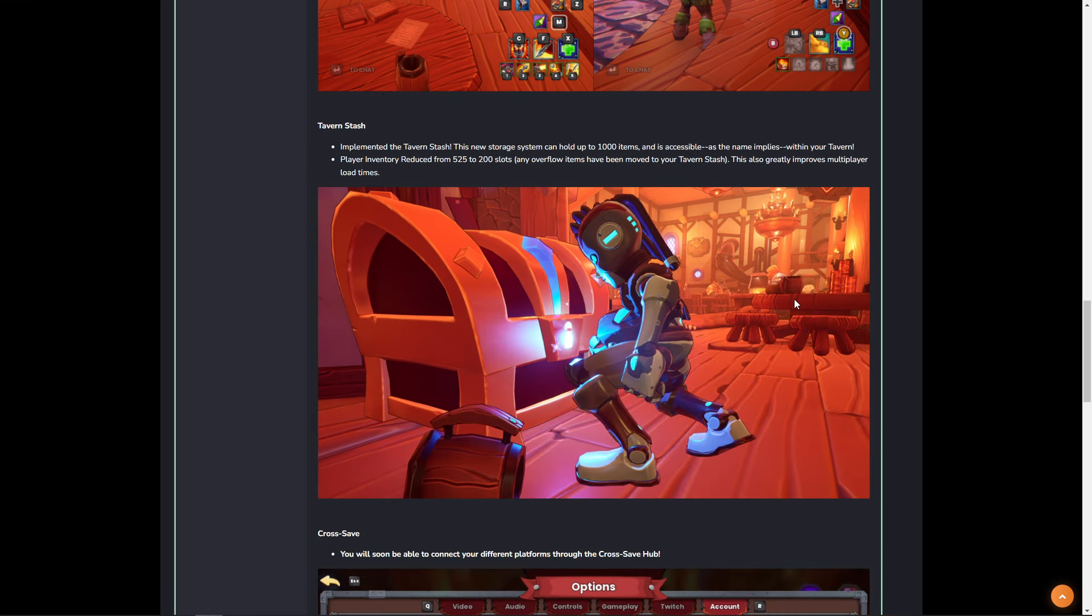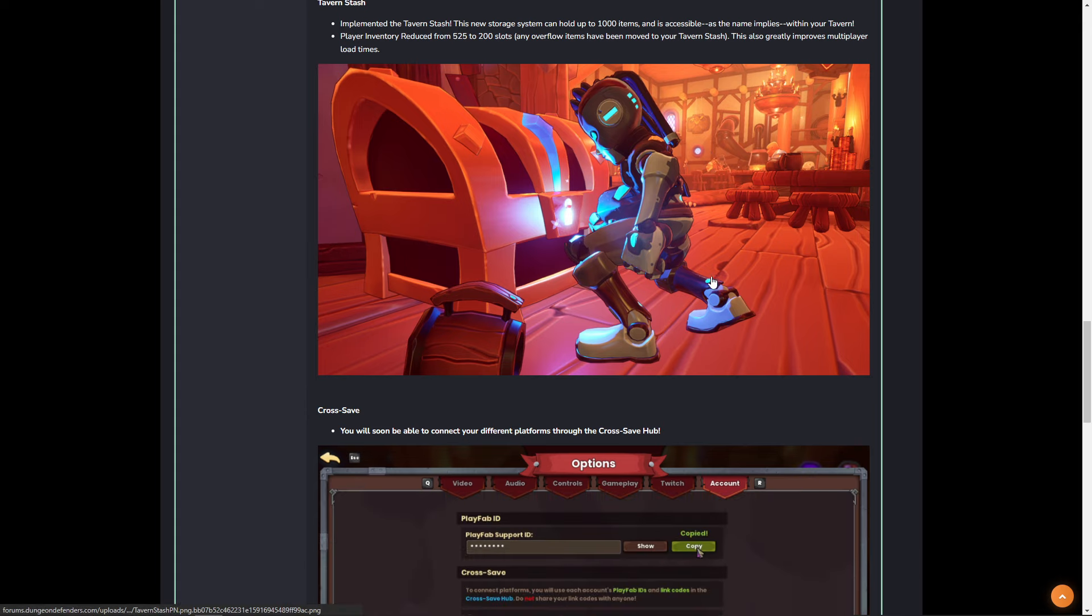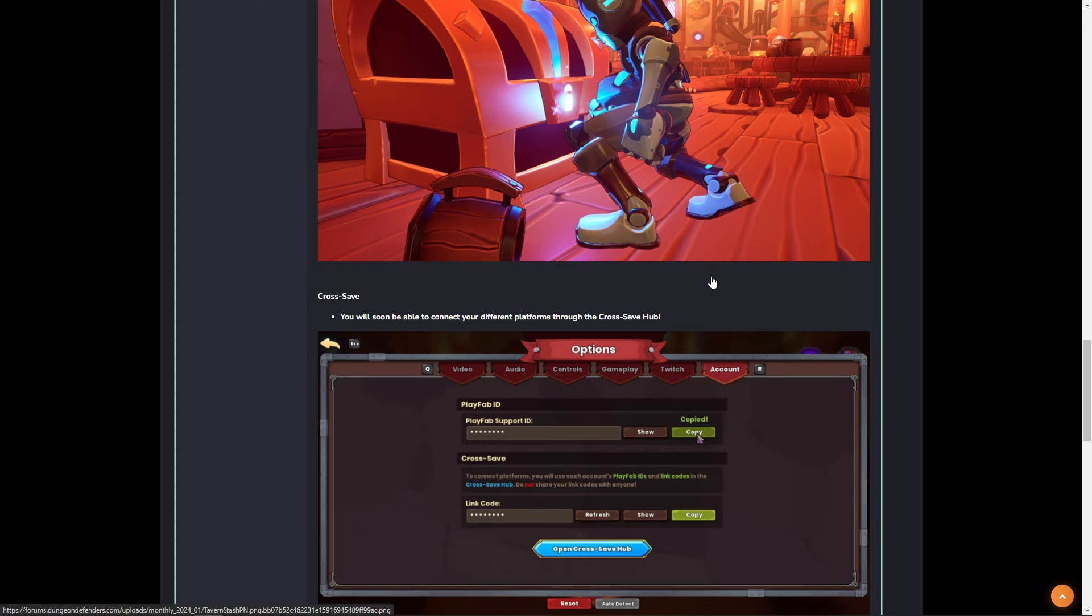But that is not all that's in the update. We've got the Tavern Stash. Now the Tavern Stash is kind of a big deal. Not only just for the quality of life of having the increased inventory, but it's going to drastically improve your load times when you're loading into a multiplayer or an online multiplayer match. The new Tavern Stash reduces your actual inventory that you carry with you, but you've got an expanded inventory in the form of the Tavern Stash. This will, as it mentions here, just going to greatly improve the load times.